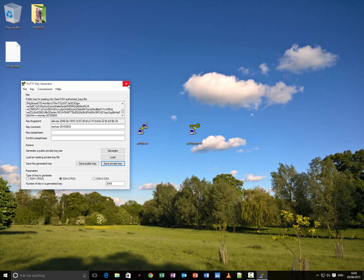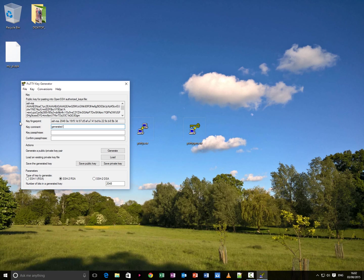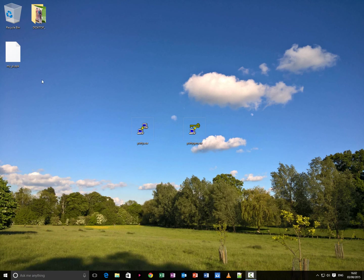You can now close the key generator. Unless you want to put any comments in here. If you want to type a comment in here you can put in generated by Matt, et cetera. Anyway, you need to then press save private key again. But anyway, so what you do now.